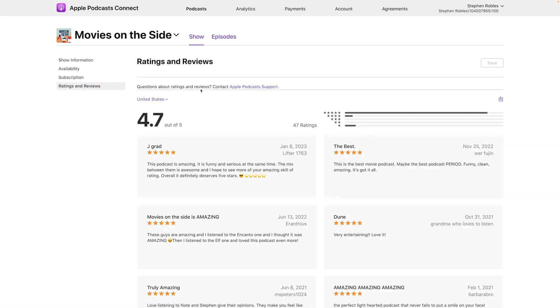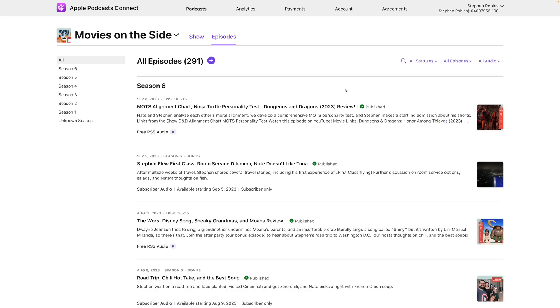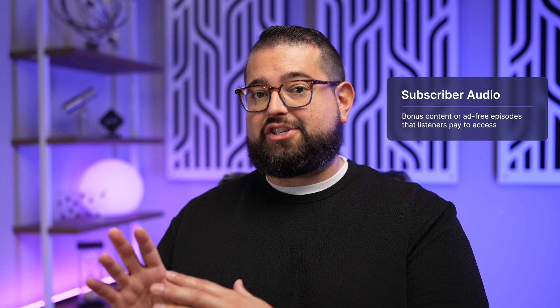Let's click over to Episodes. Most episodes are pulled from your RSS feed and podcast hosting provider, so you don't have to manage much here. However, if you're offering subscriber audio — audio that only those who pay for your show can listen to — this is where you'll manage it. We'll come back to this page after we set up a subscription.